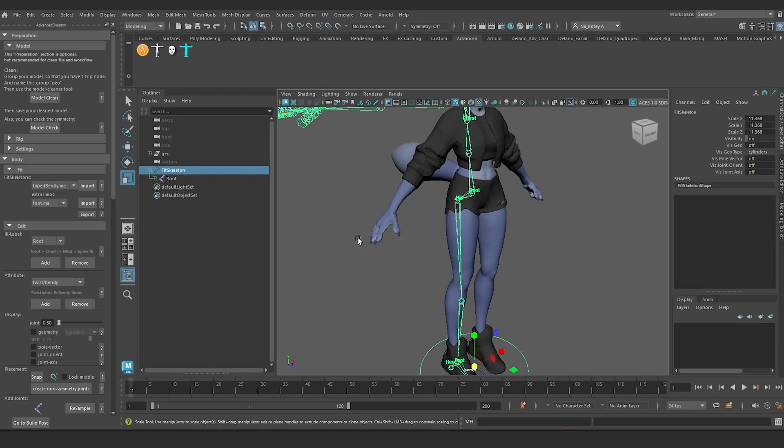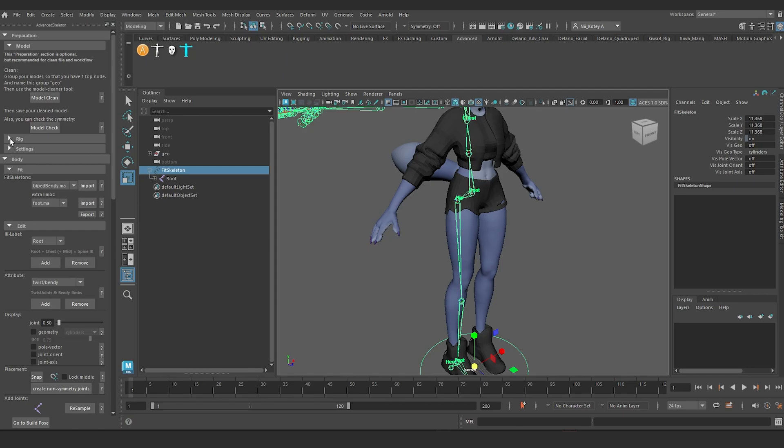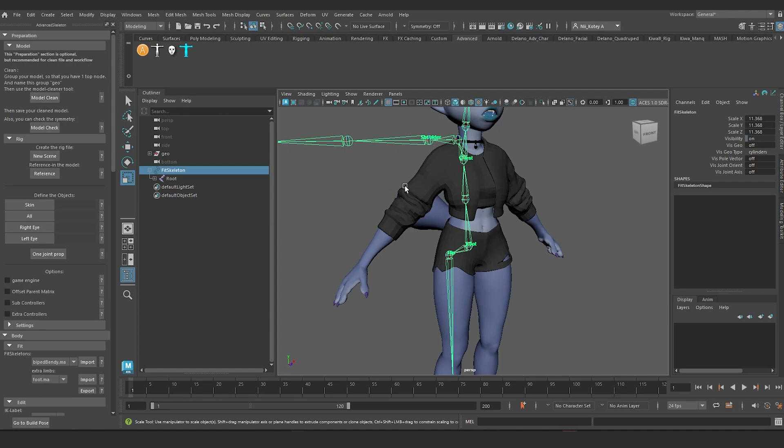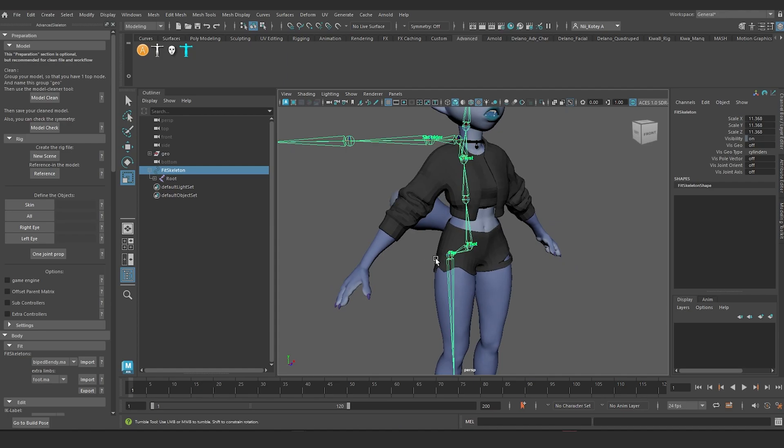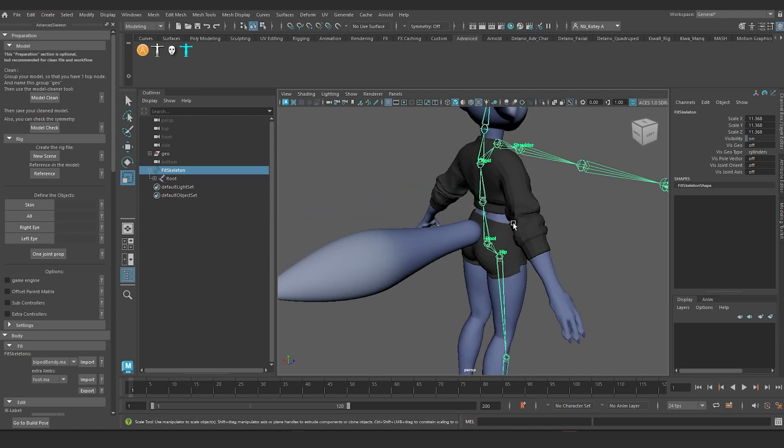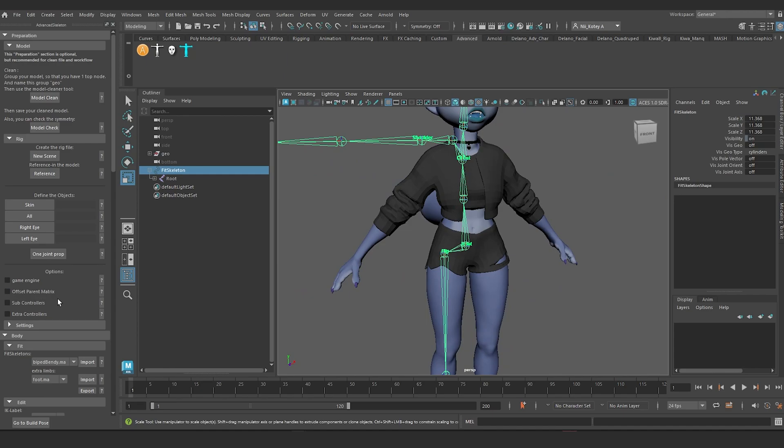Now before we continue with placement, I'm going to talk about a setting, the offset parent matrix setting, which is under the rig tab. It's recommended that you check it so that the rig can use offset parent matrix for faster performance. But as of version 6.5, most of Advanced Skeleton is using matrix nodes for constraint setups, whether or not you check this button. The reason why I'm reluctant to check it is because I have run into some issues when using a particular IK label and I'll show it to you right now.